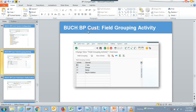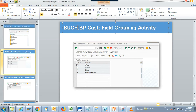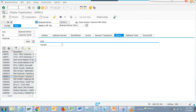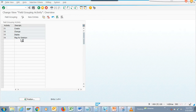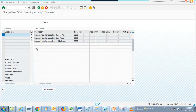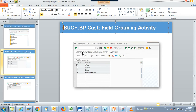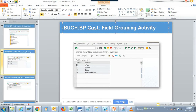Now let's go to the next transaction — BUCH — the business partner customer field group activity. We'll do /n BUCH. Here you can pick the fields you want to hide and do a lot of other things. This is pretty useful, and we'll discuss this more a little later.